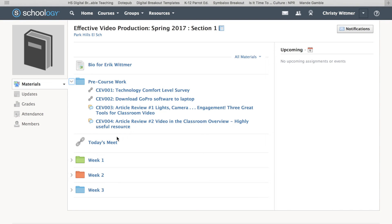This next spot here is Today's Meet. Today's Meet is going to be an informal thing where if you ever have questions, we're all going to use that, and I'll talk more about that.